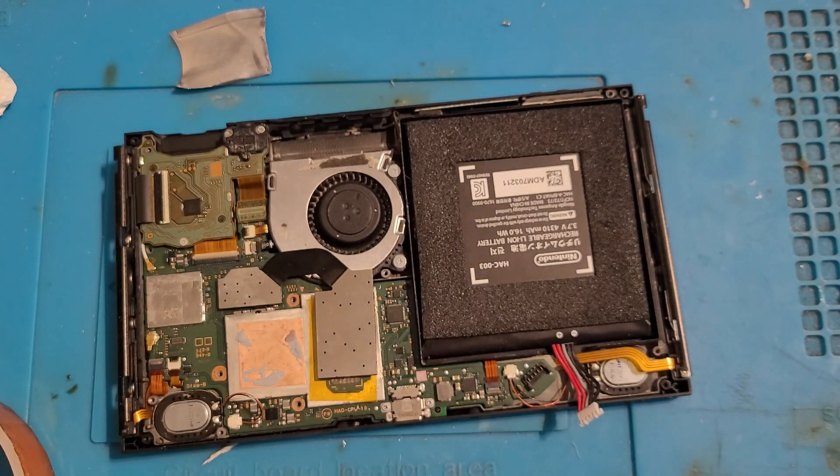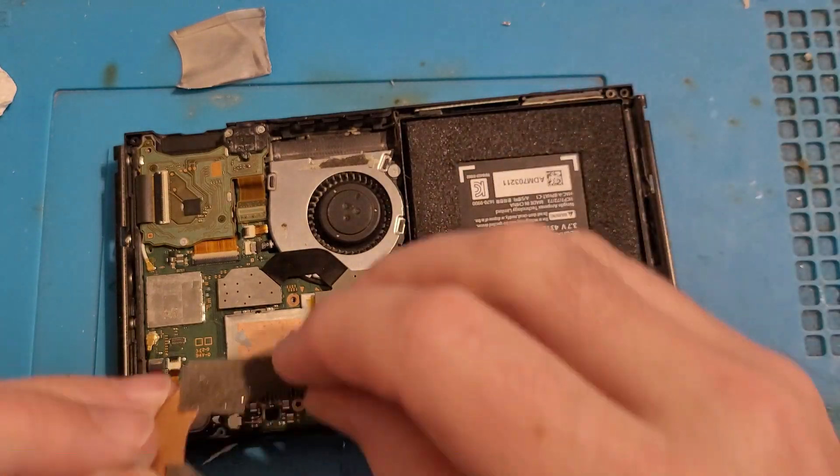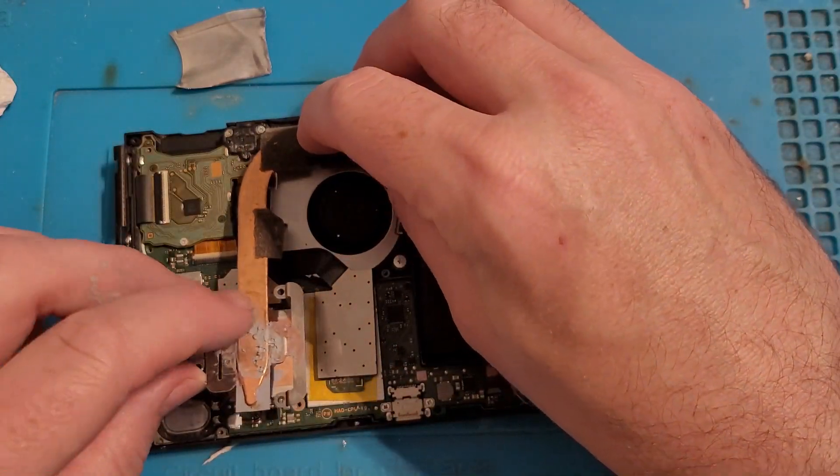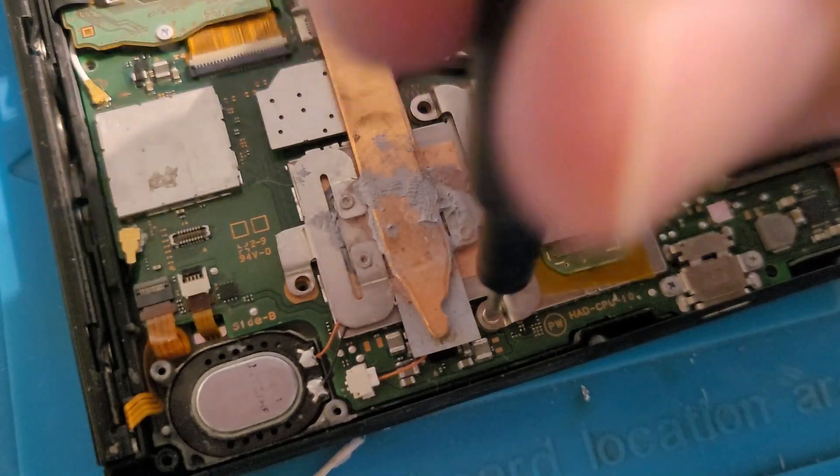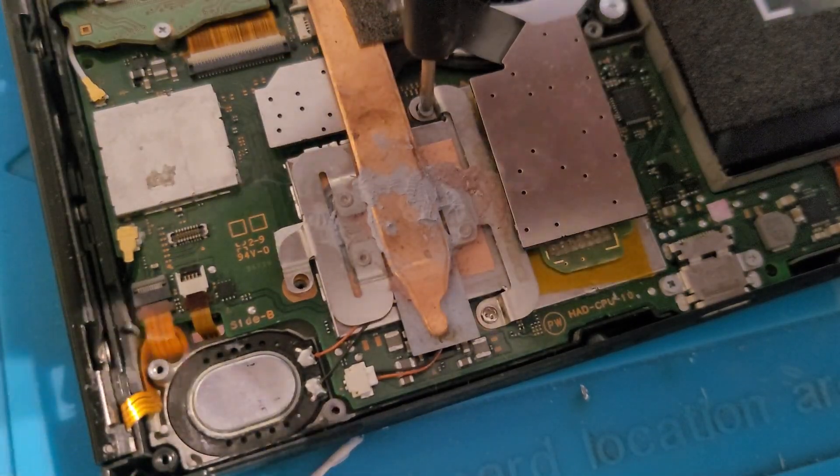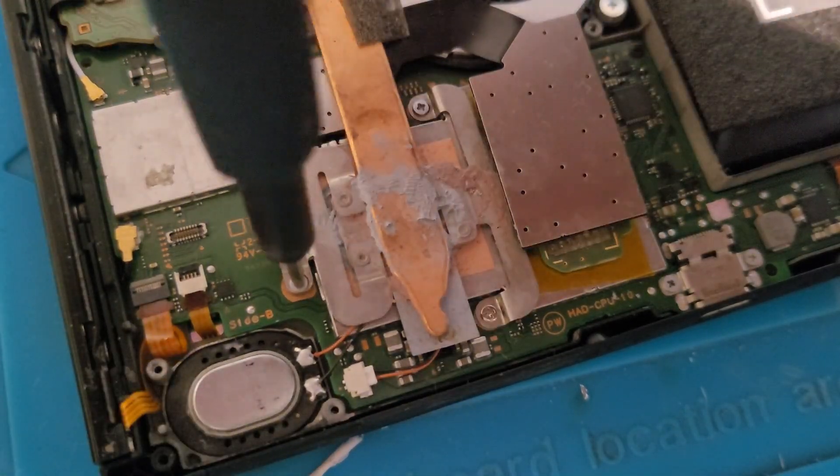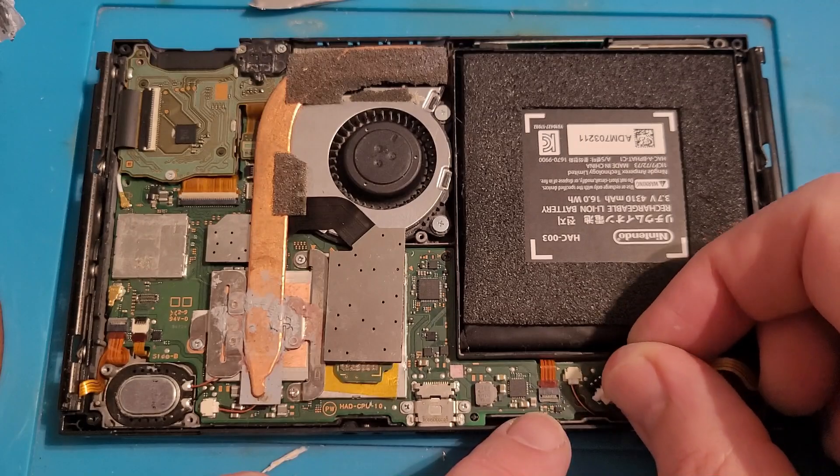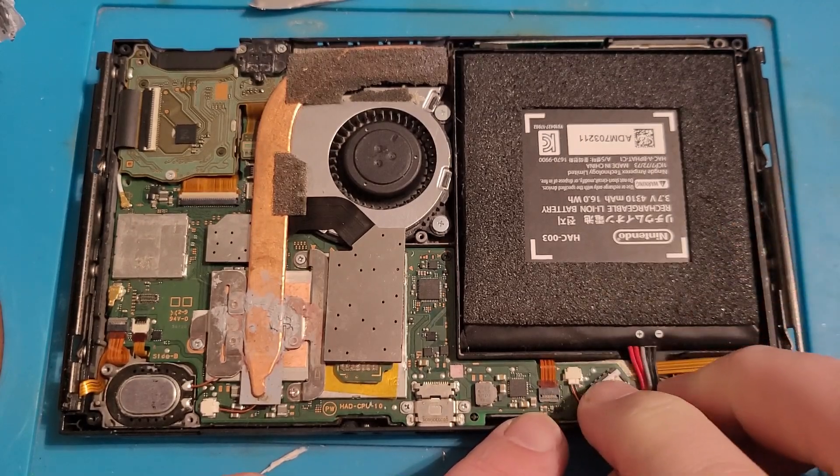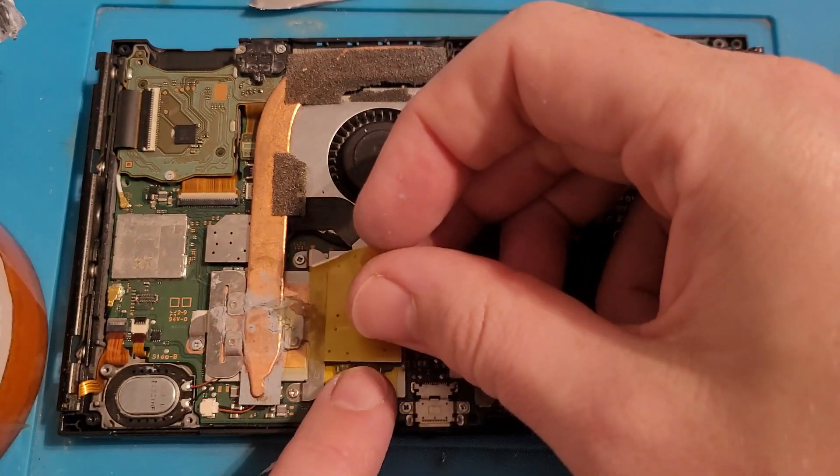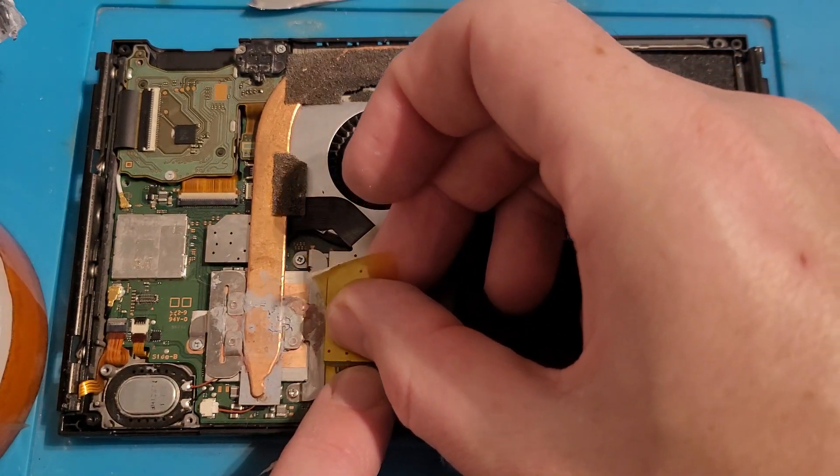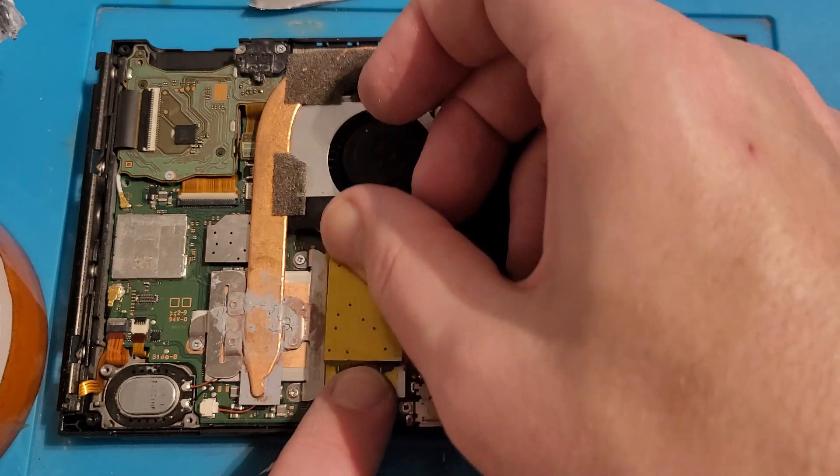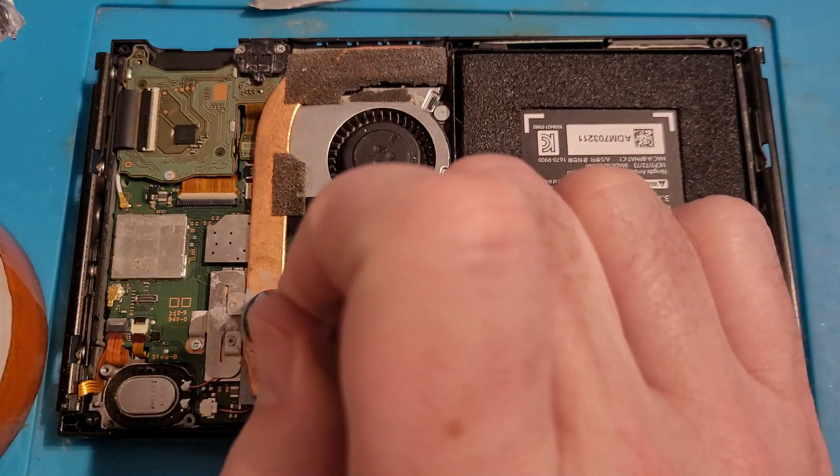Then the heatsink back on with the right amount of thermal paste. Three screws back in. Connect the battery back up. A little bit more Kapton tape around, making sure it's covering the edges so it can't short. A bit more thermal paste.